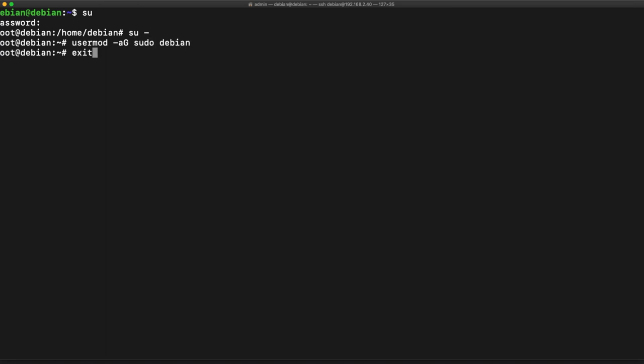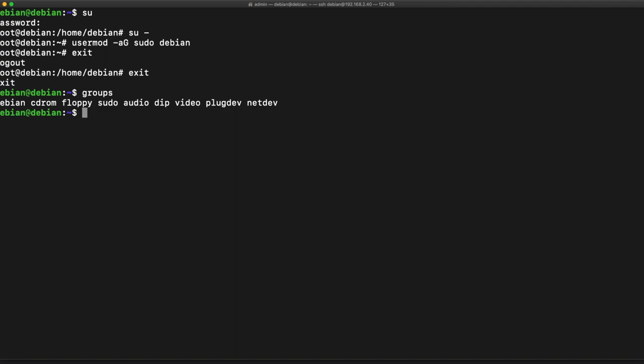Let's exit out of this, we're going to exit again, and we should have access to this in groups. You won't have access to it actually unless you log out, but because I've already done this, I have access to sudo.